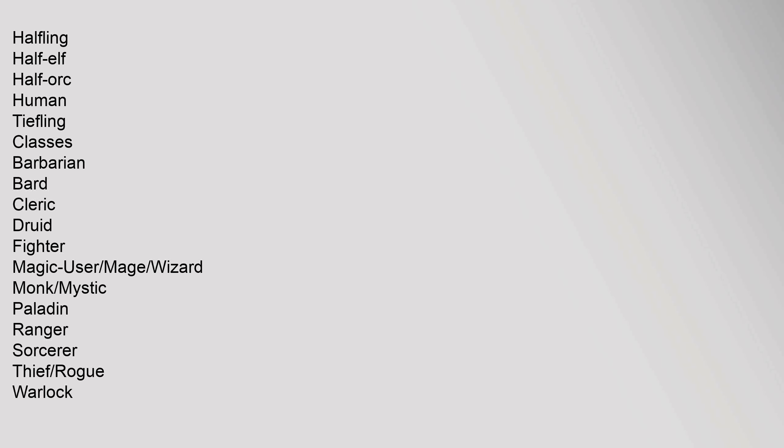Player Characters: Races - Dragonborn, Dwarf, Eladrin, Elf, Gnome, Halfling, Half-Elf, Half-Orc, Human, Tiefling. Classes: Barbarian, Bard, Cleric, Druid, Fighter, Magic User, Mage, Wizard, Monk, Mystic, Paladin, Ranger, Sorcerer, Thief, Rogue, Warlock.